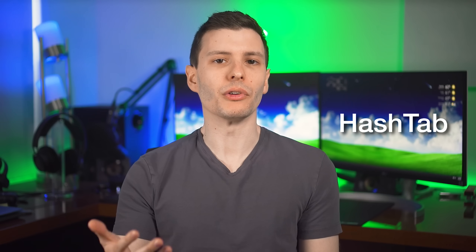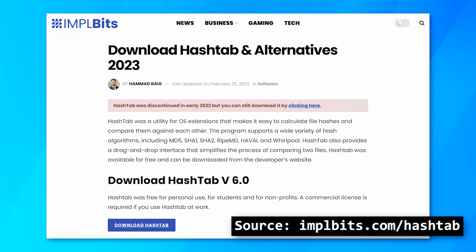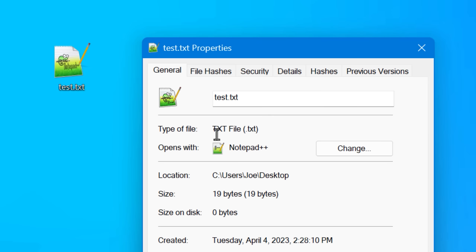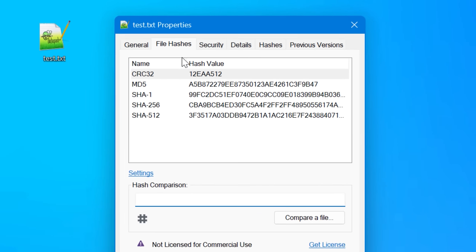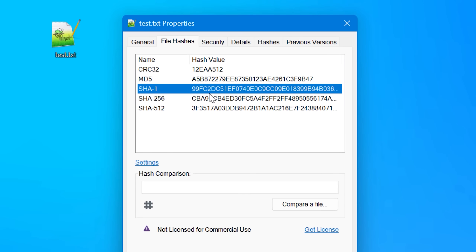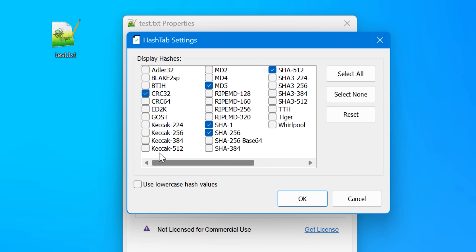Another option I really like and have been using for years is called Hash Tab. Now officially it's been discontinued, but you can still download it — it wasn't updated since 2017 anyway, and it still works. After you install it, if you right-click and go to Properties on any file, you'll see a new File Hashes tab, and that'll automatically calculate a bunch of the hashes on that file. You can go into Settings and choose which ones you want to show up. You probably just want to check the more common ones like MD5 and SHA-256, because if you choose too many, especially with a large file, it might take a long time.